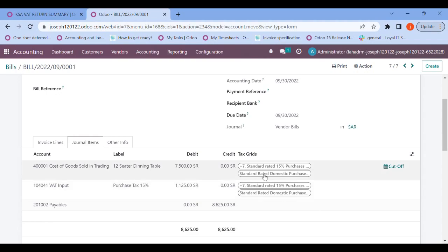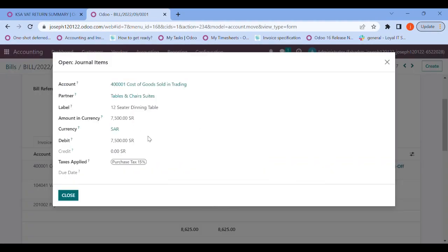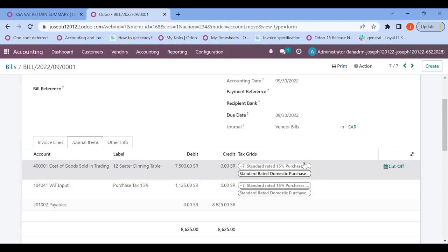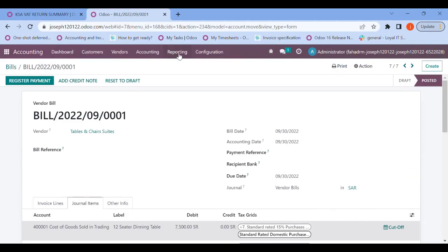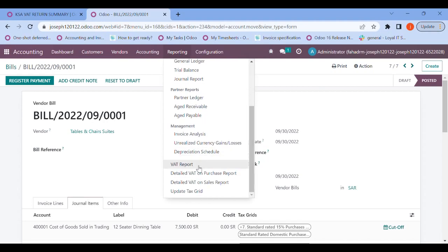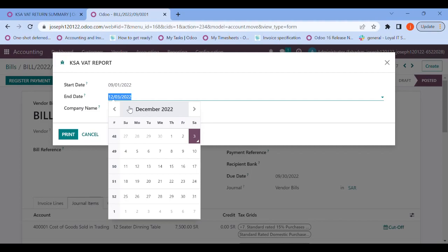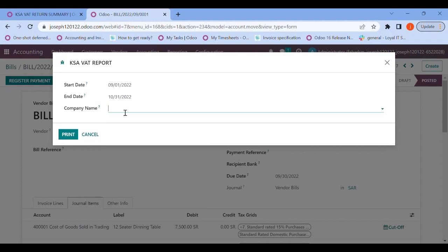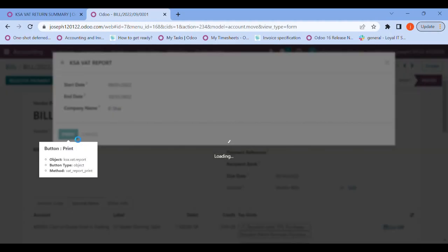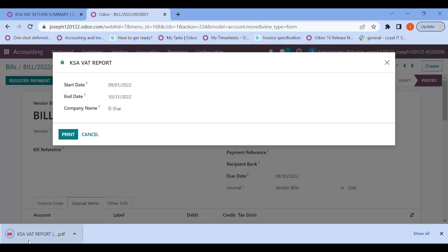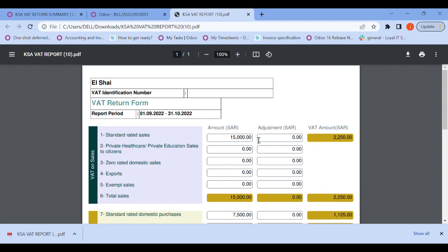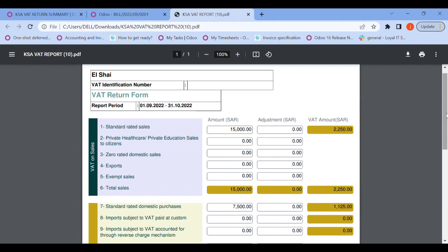You can see that the configured slabs have been updated. Let me close and show the reporting part too. Going back to the VAT report and pulling the date range for September 1st to September 30th, entering my company name and printing, we can see that the taxes have been updated here too. In this way we can update our previous transactions.